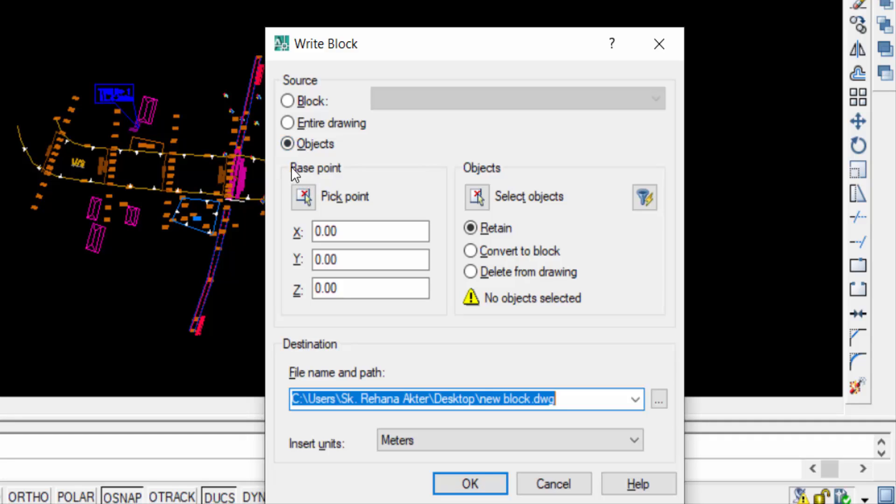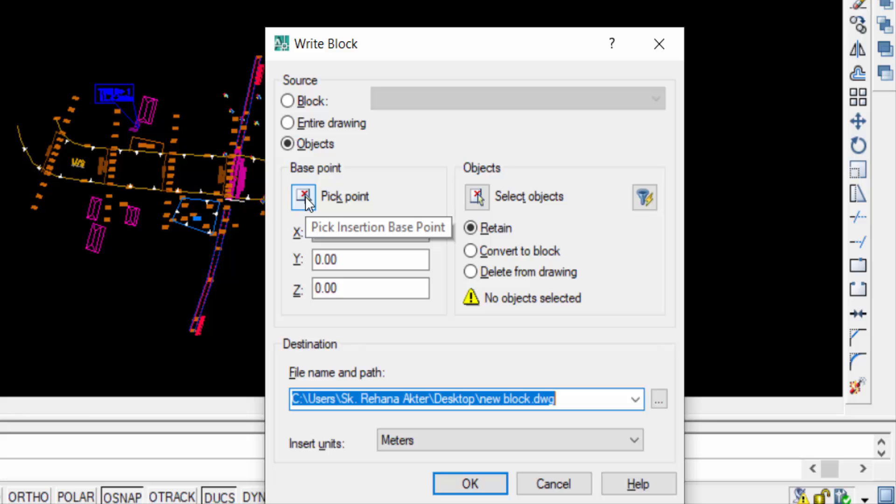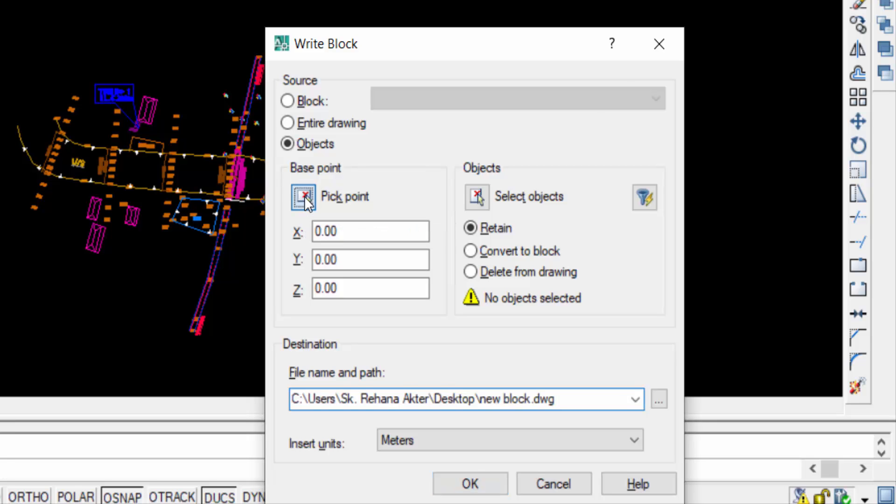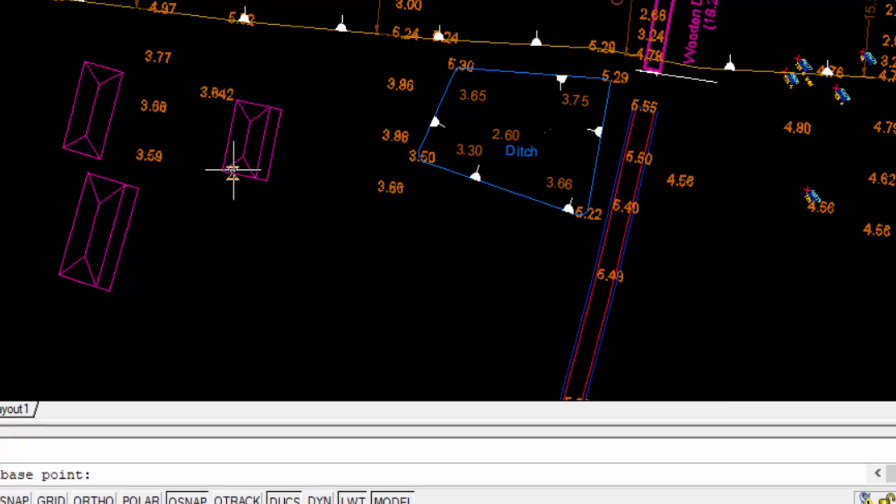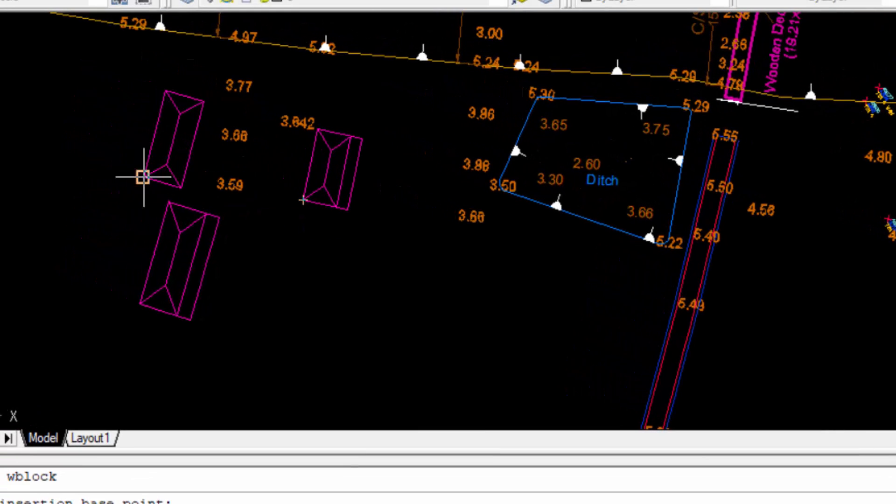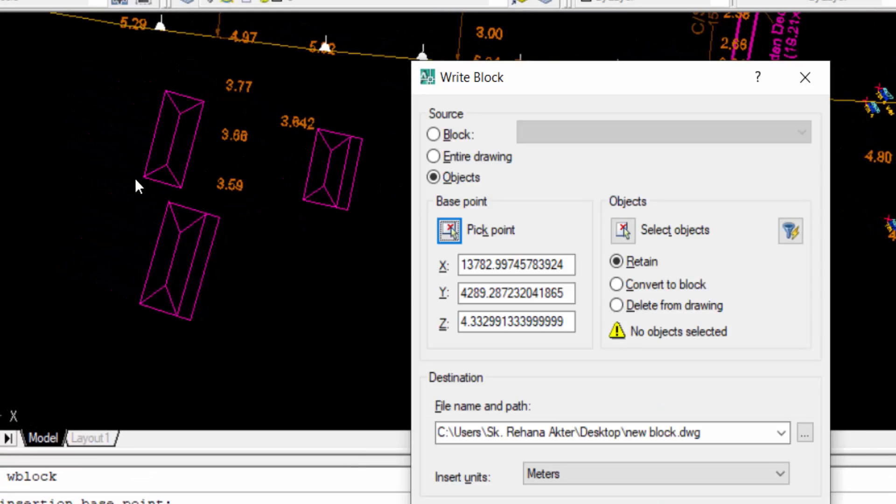You can pick the base point, so I click Pick Point. Then I select the objects I want to W-Block. I select the whole objects then press Enter.